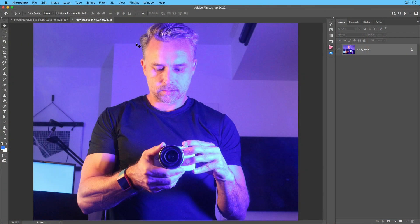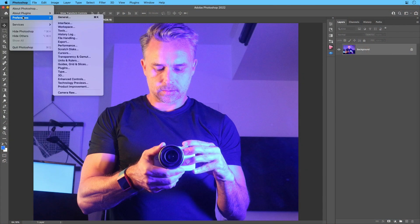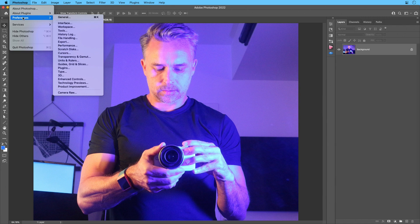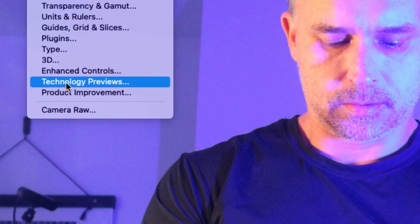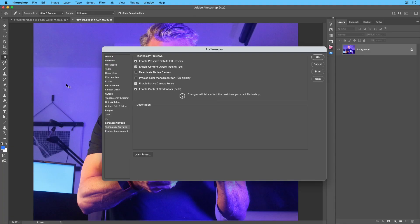So here I am in Photoshop. Obviously, I'm going to start with this image. And the first thing you want to do is go to Preferences, down to Technology Previews, because that's what this is.